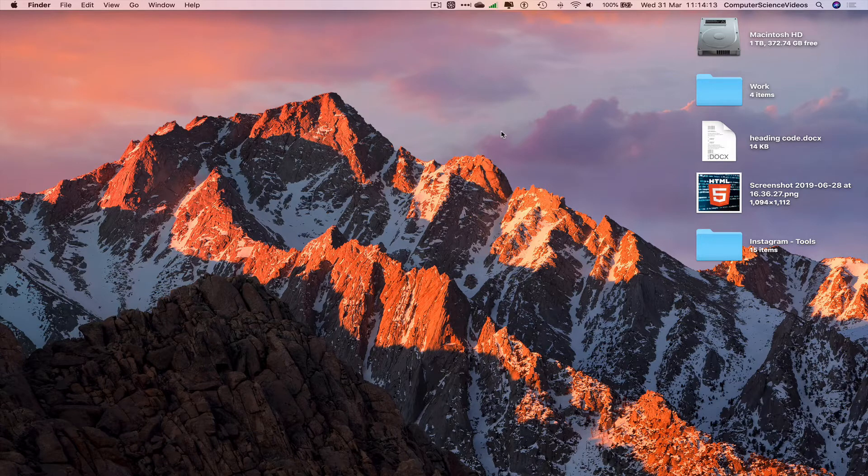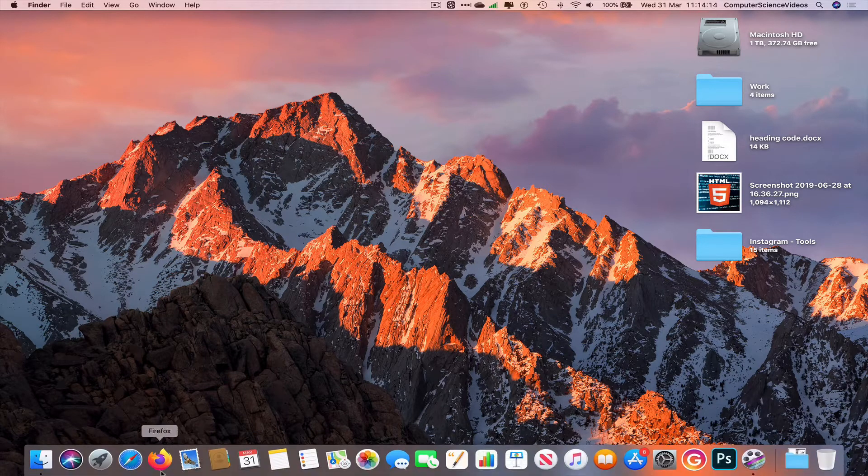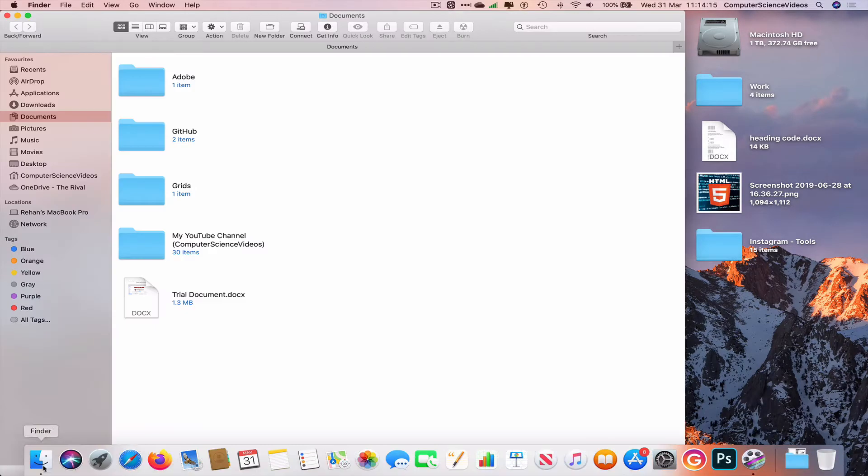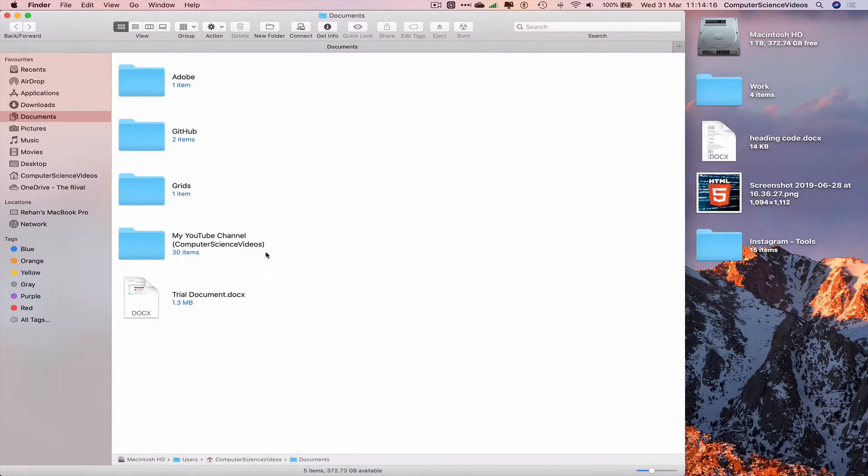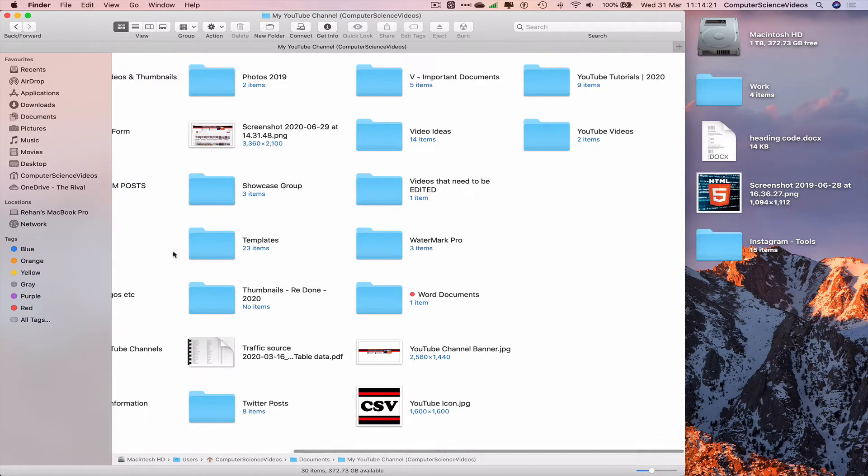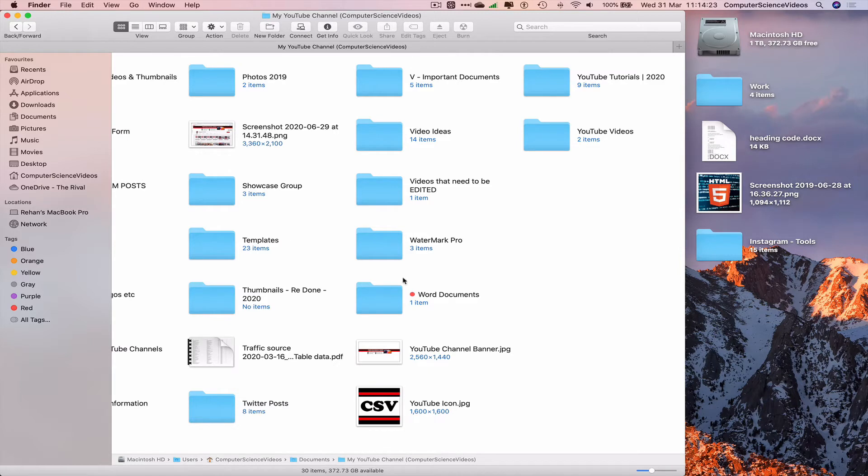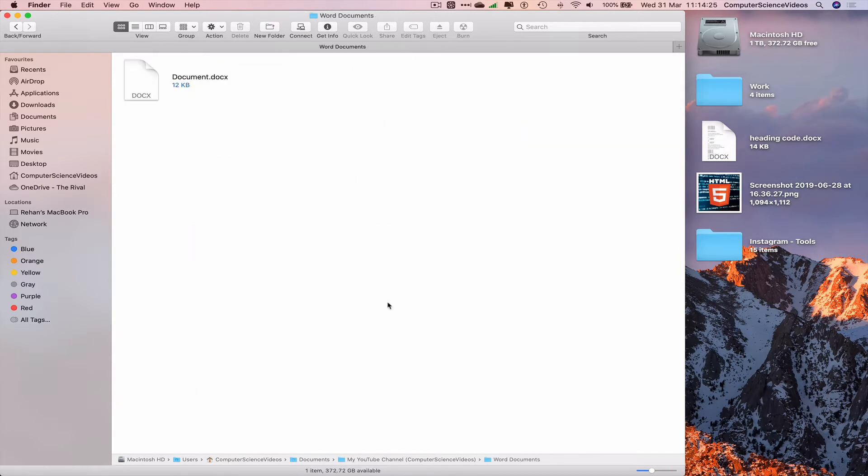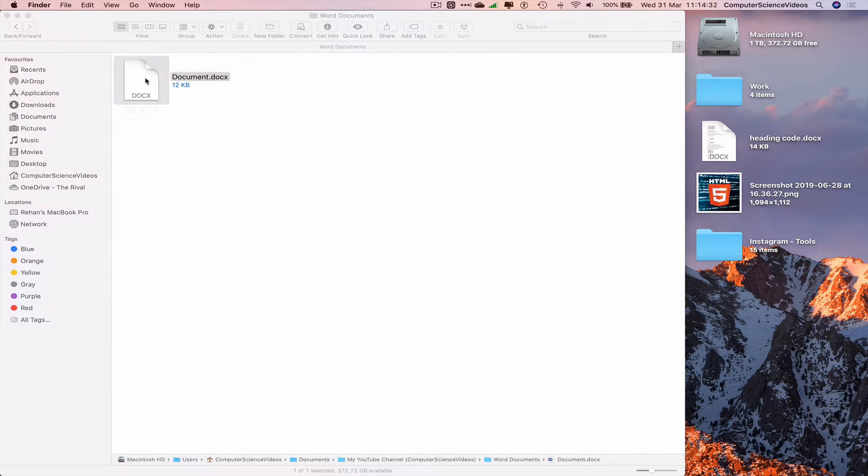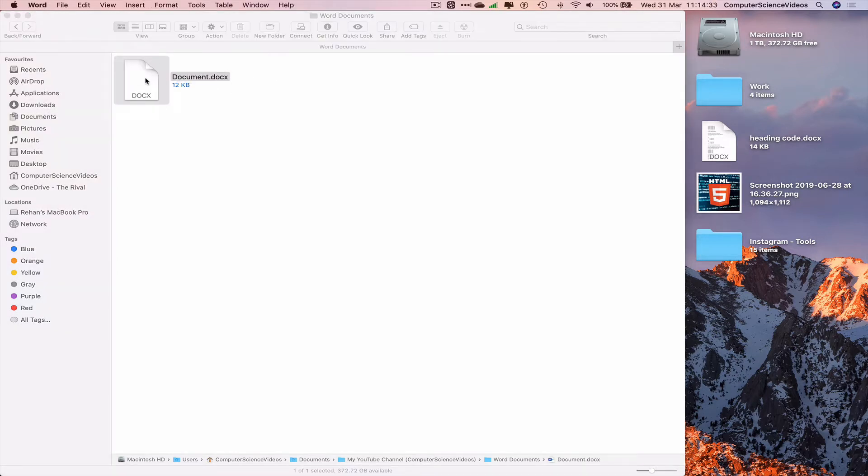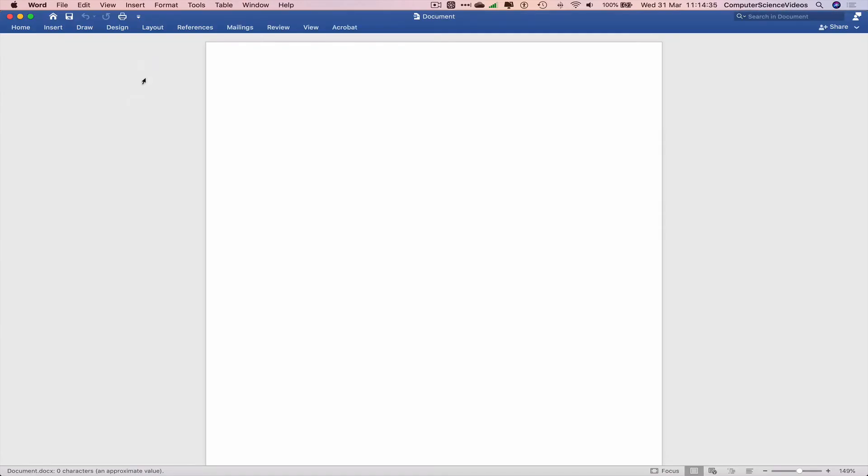all the way down to the dock, go to Finder, locate the folder where we have kept the file. My YouTube channel Word documents. Let's now open up the file itself called document.docx. Double click and now